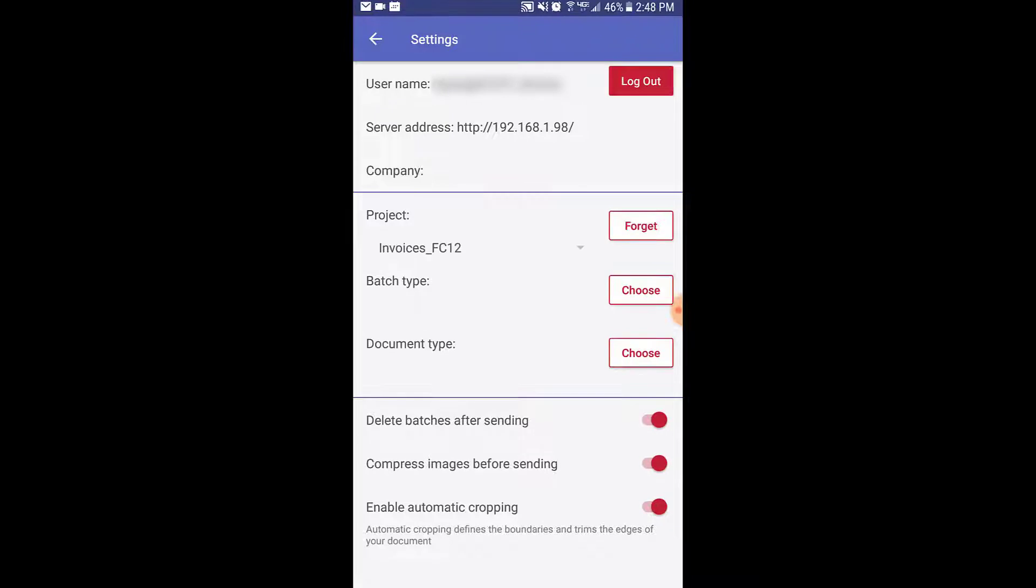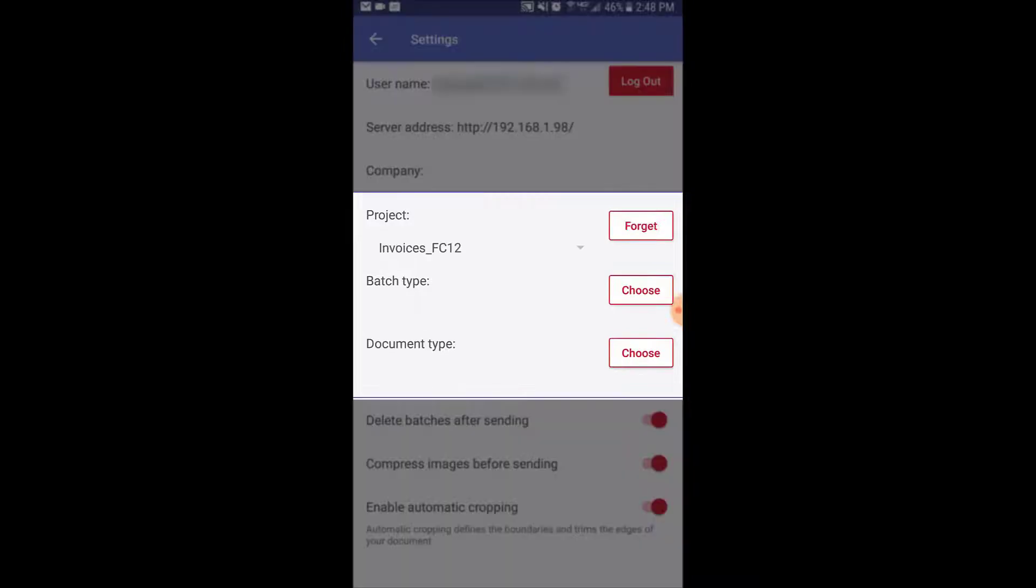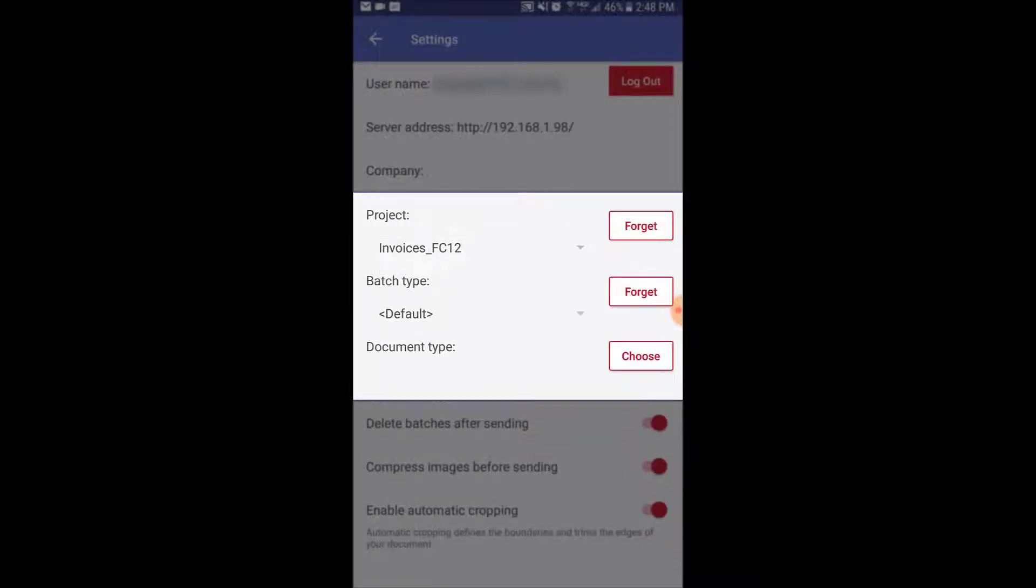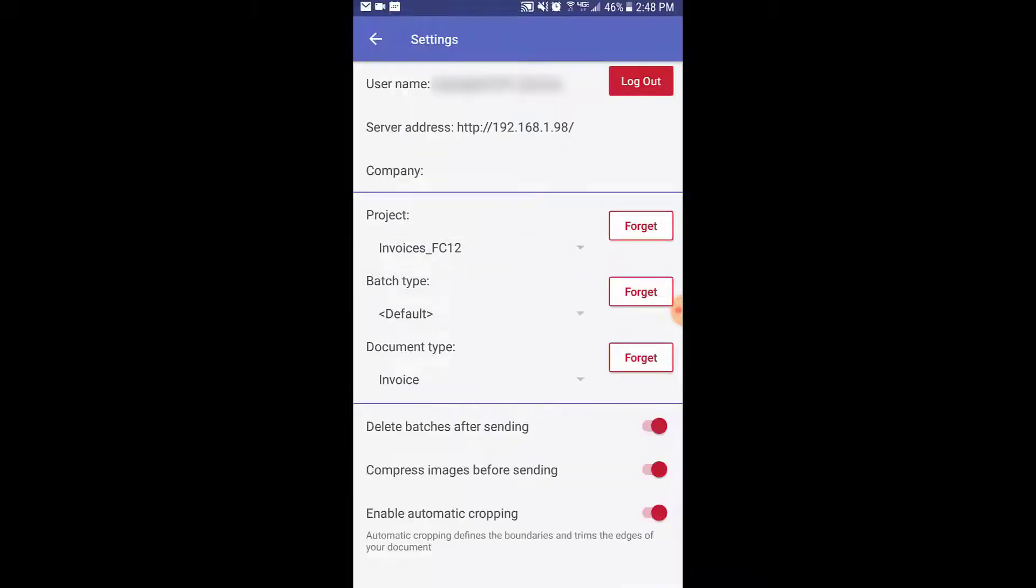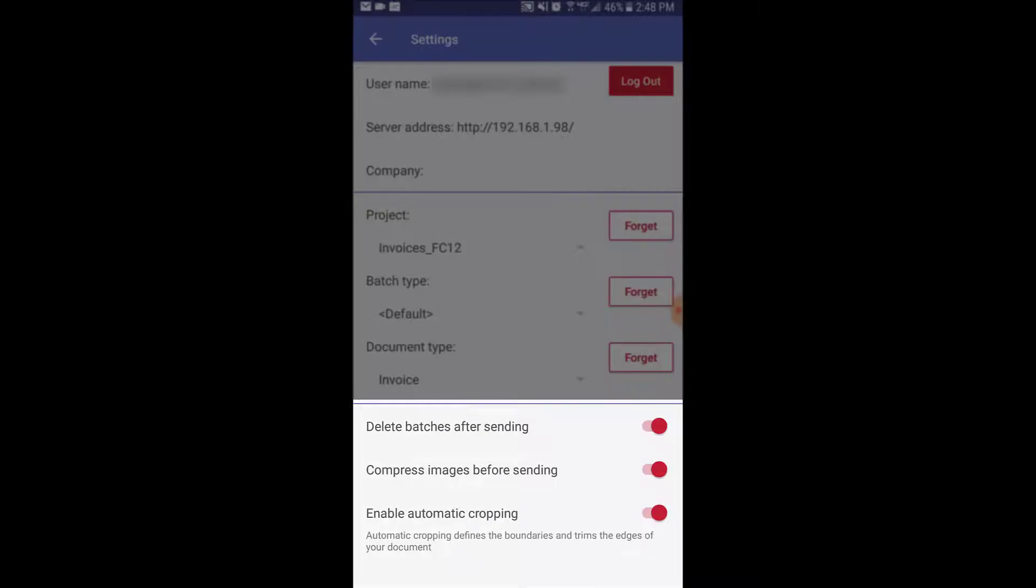Once you're authenticated, you will have access to FlexiCapture's projects, batch types, and document types. You will also notice settings for image handling at the bottom.